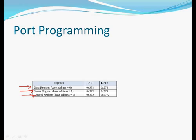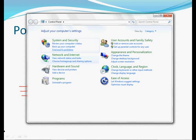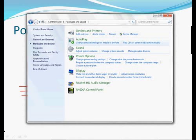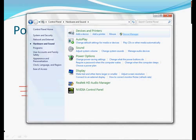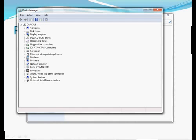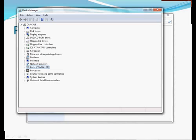The data register address is 0x378 in hexadecimal. This is the status register address and the control register address. If you don't know the data register address, simply go to the Control Panel, then Hardware and Sound, and open the Device Manager. In Windows 7 or any Windows OS, go to the Device Manager and you will see the ports — the LPT port, which means the parallel port that we are going to use.